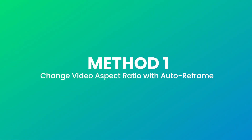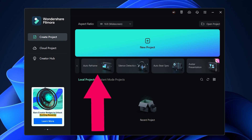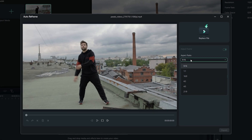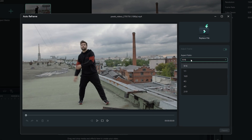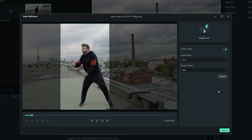Method 1: Change video aspect ratio with Auto Reframe. Step 1: Filmora allows you to change the project aspect ratio after launching the video editor program. Choose the Auto Reframe function at the first interface. Step 2: Import your video and simply click the drop-down menu for ratio changing. You will see the commonly used 16:9, 1:1, 9:16, 4:3, and 21:9 aspect ratios.